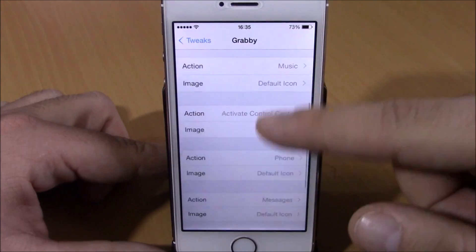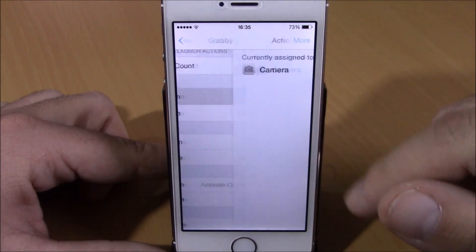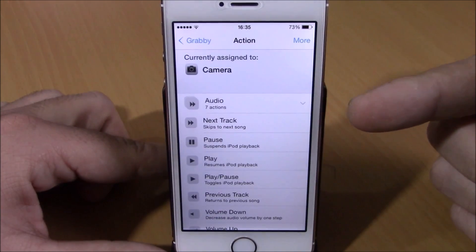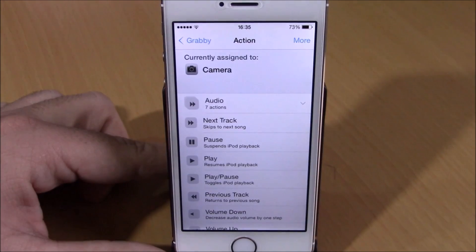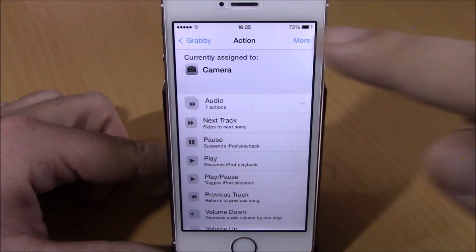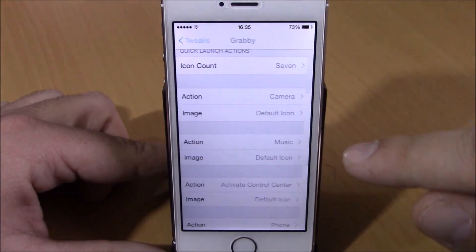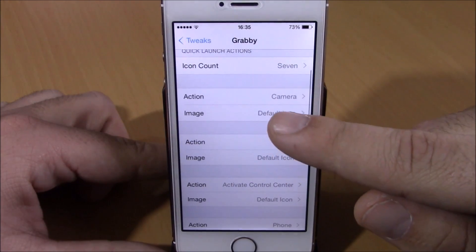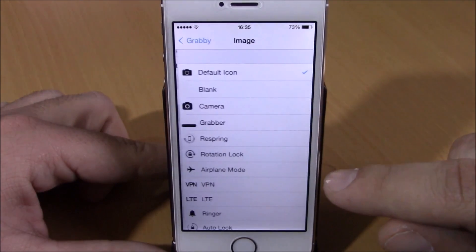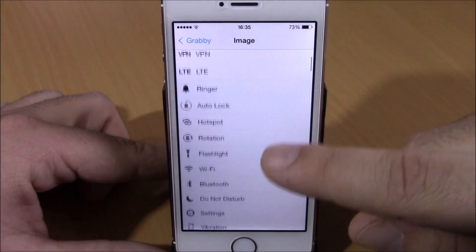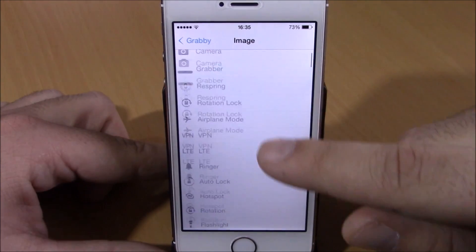You have all the grabbers listed here. For each one, you go to action and choose what you want that grabber to do. Then you can go to image and choose any icon you want for it.